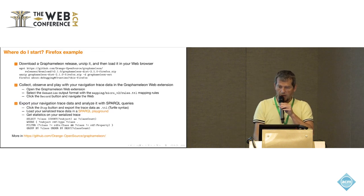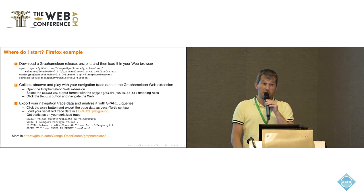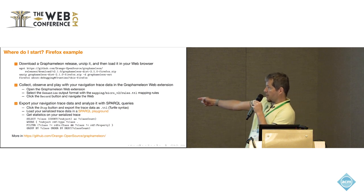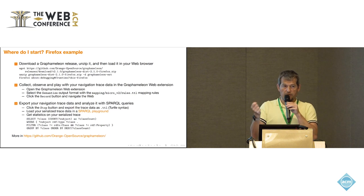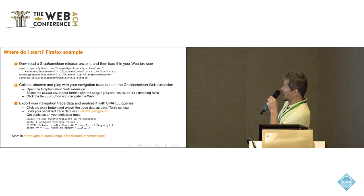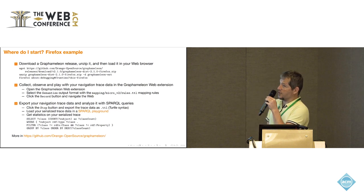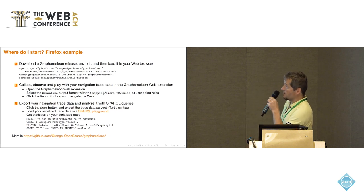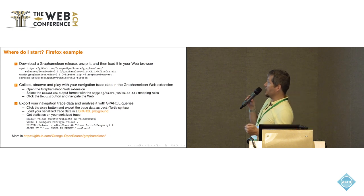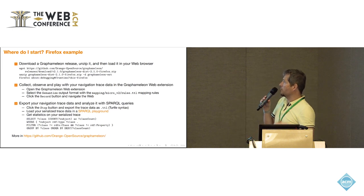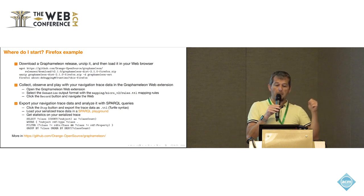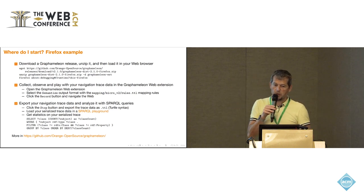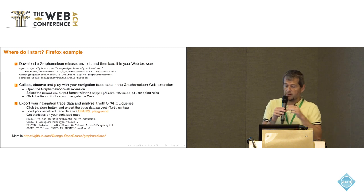If you would like to use Graphameleon, it's pretty simple. It's open source at this GitHub link. We have made release, so you can just do a wget on the release on GitHub, and then unzip, and then run it, for example, in Firefox. And then you open the Graphameleon web extension. You select the semanticize output using our RML mapping rules that will convert that using the UCO ontology.